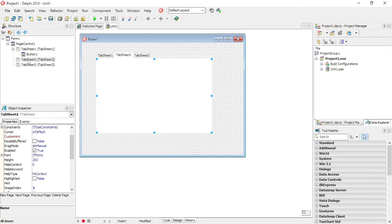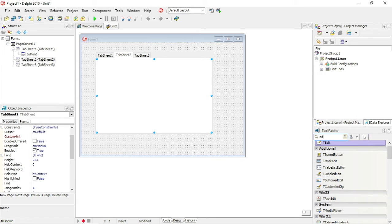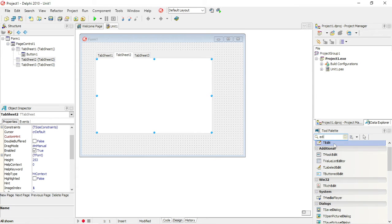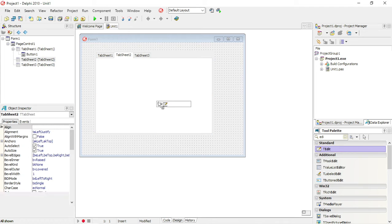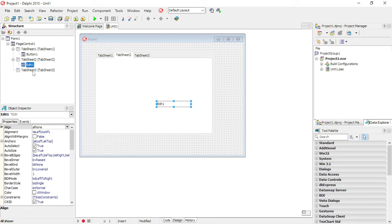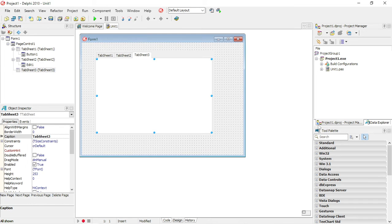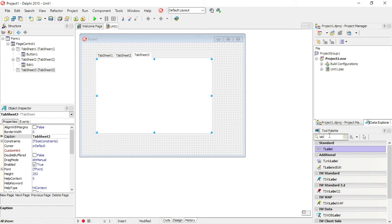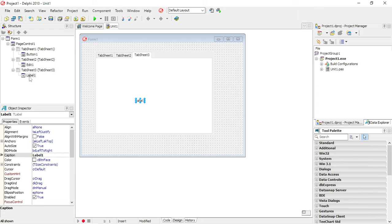Then I'm going to select tab sheet 2. I'm going to put an edit box on that one. You will see it's on tab sheet 2 over here. I'm going to select tab sheet 3, and I'm going to use a label. So the label is now on tab sheet 3.